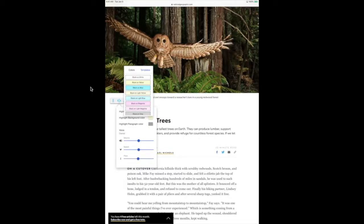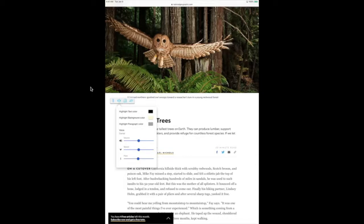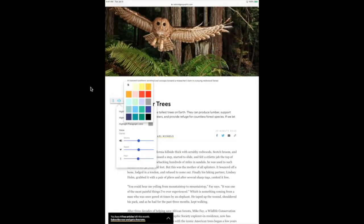Note that when you select a template in either the highlight text or highlight background color option, that template will apply to both the text and background color, so there is no need to select the desired template in both places. Then there is the highlight paragraph color, which will change the color of the highlight when an entire paragraph is selected. You have many color options to choose for this one as well.